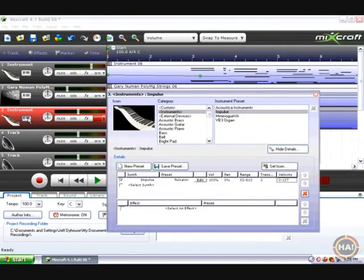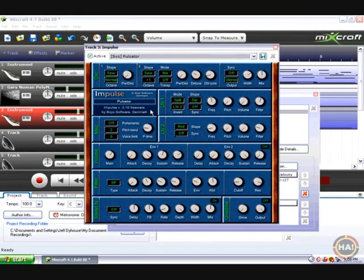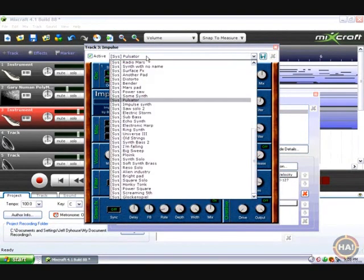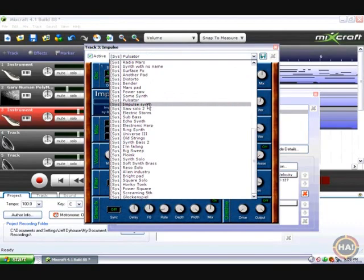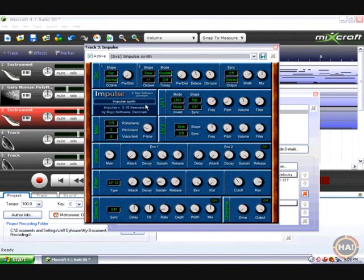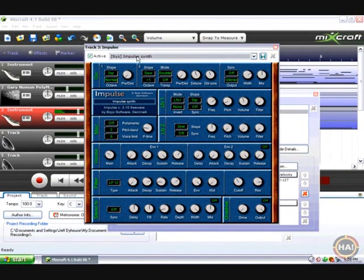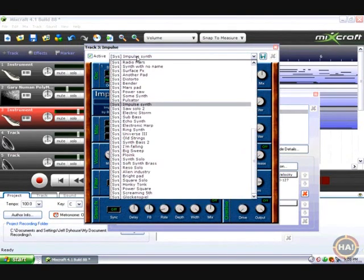We can go back into that thing and edit that virtual instrument and say, I don't know about that sound. Let's pick a different one, that might be better.